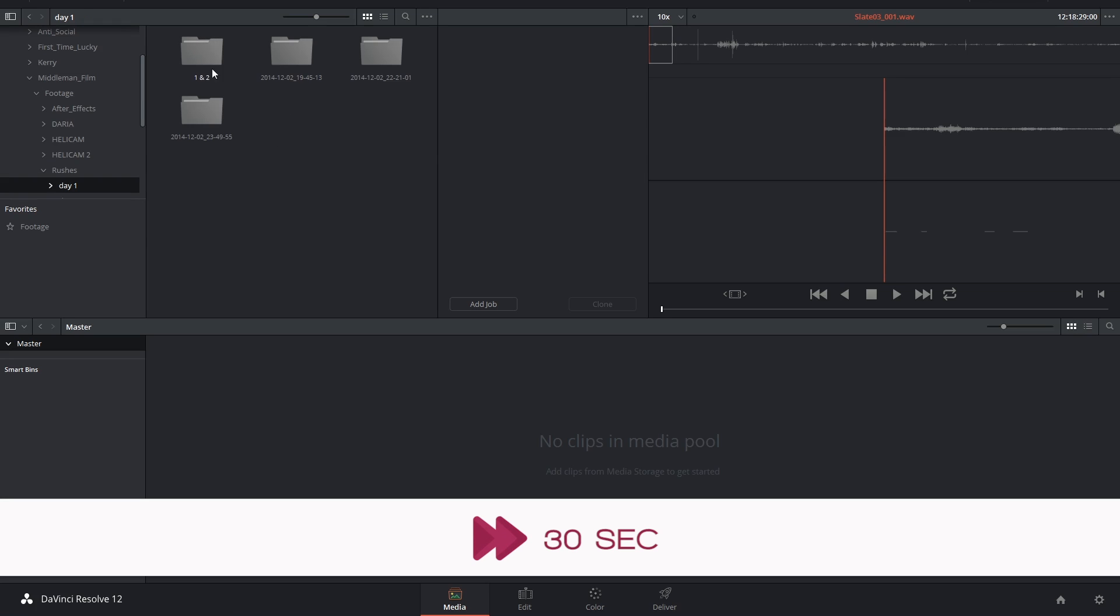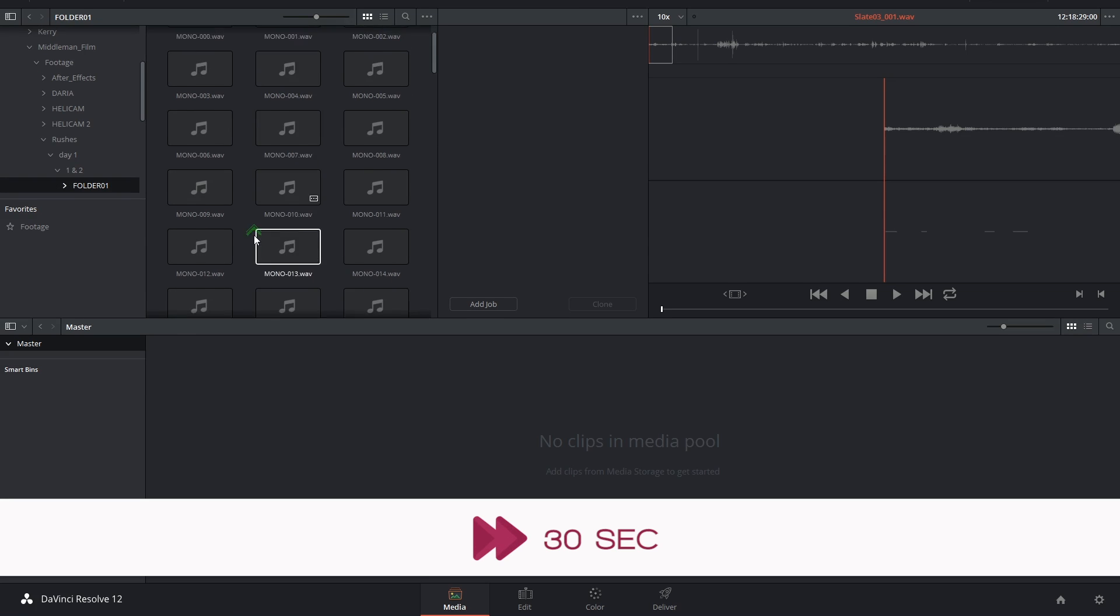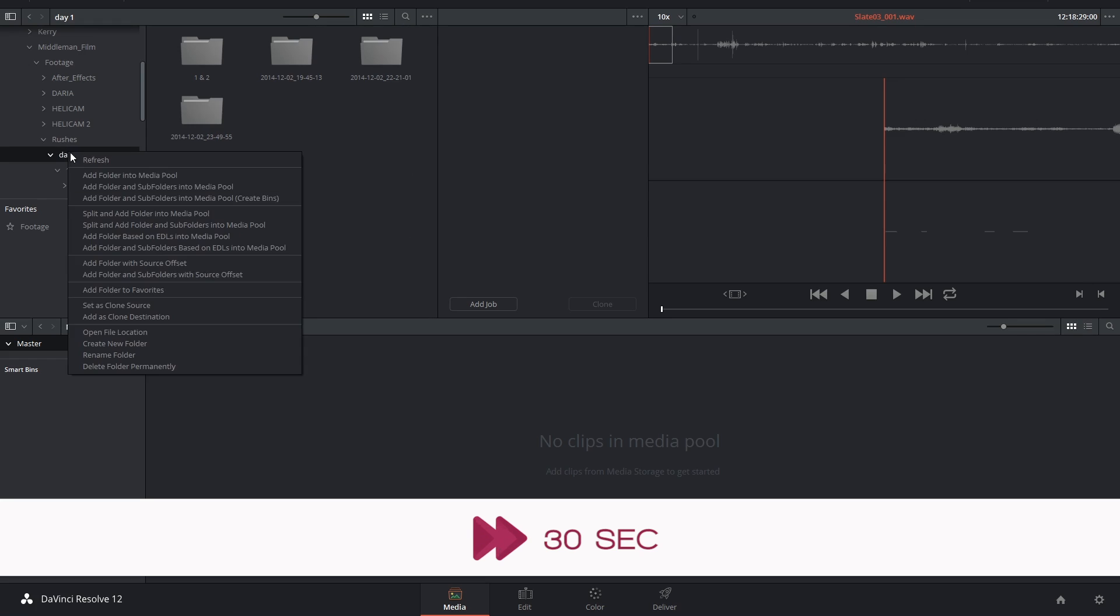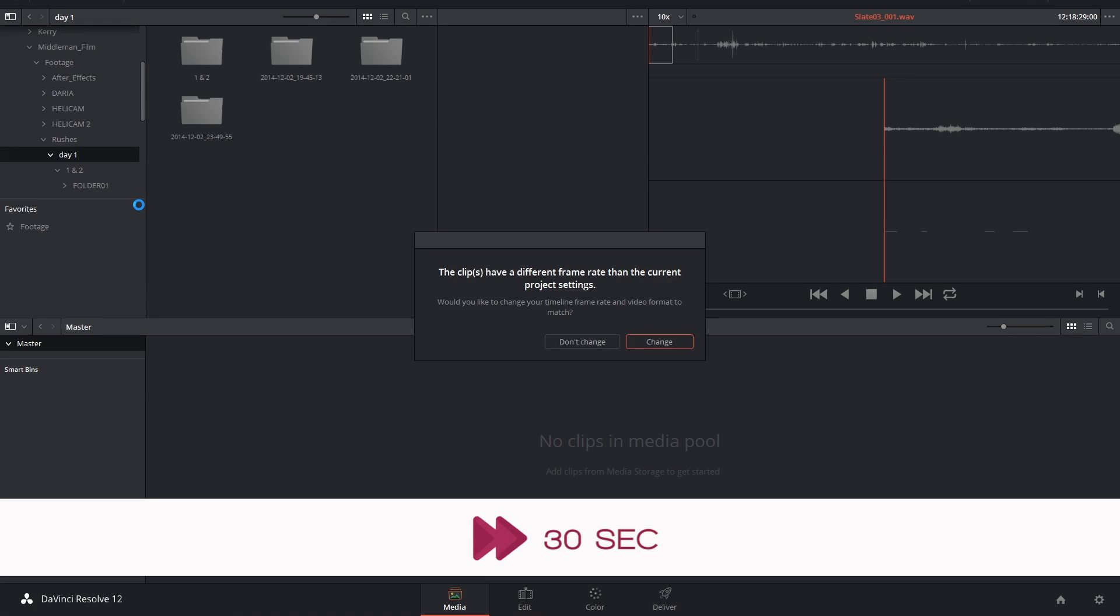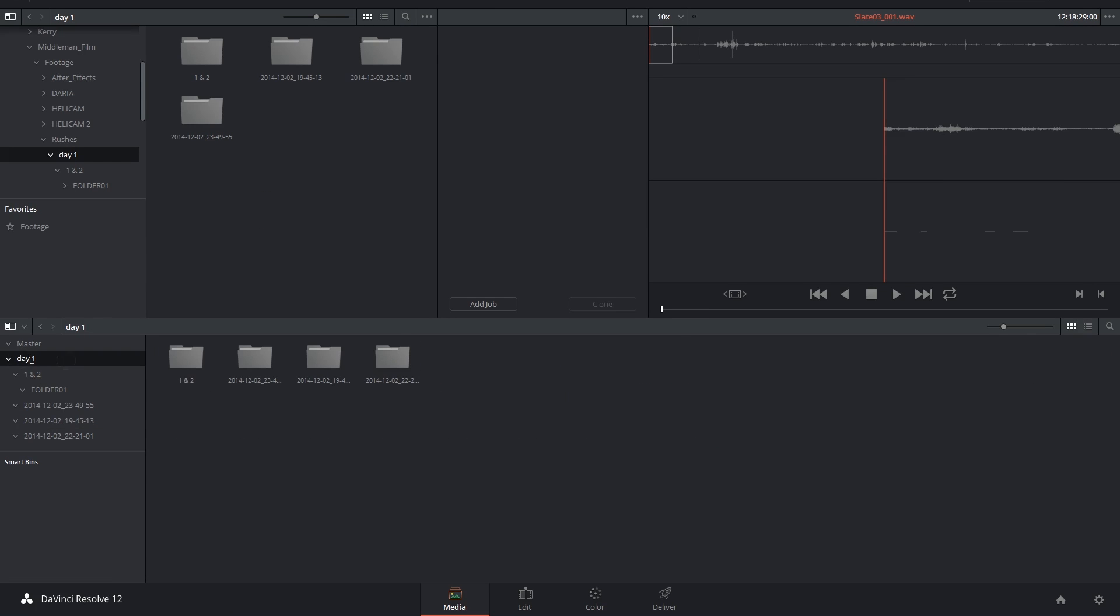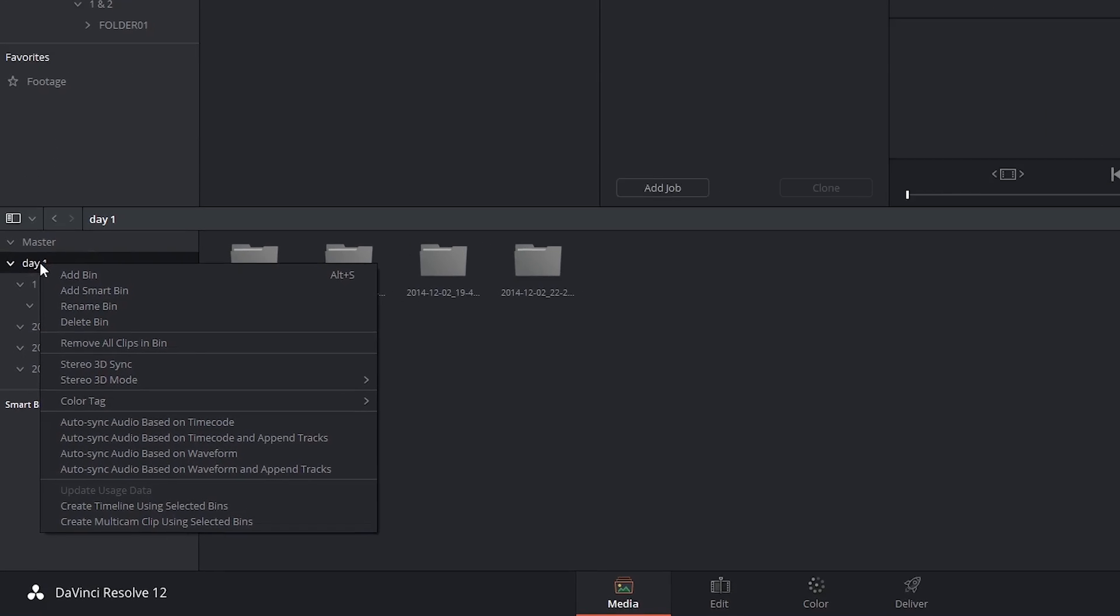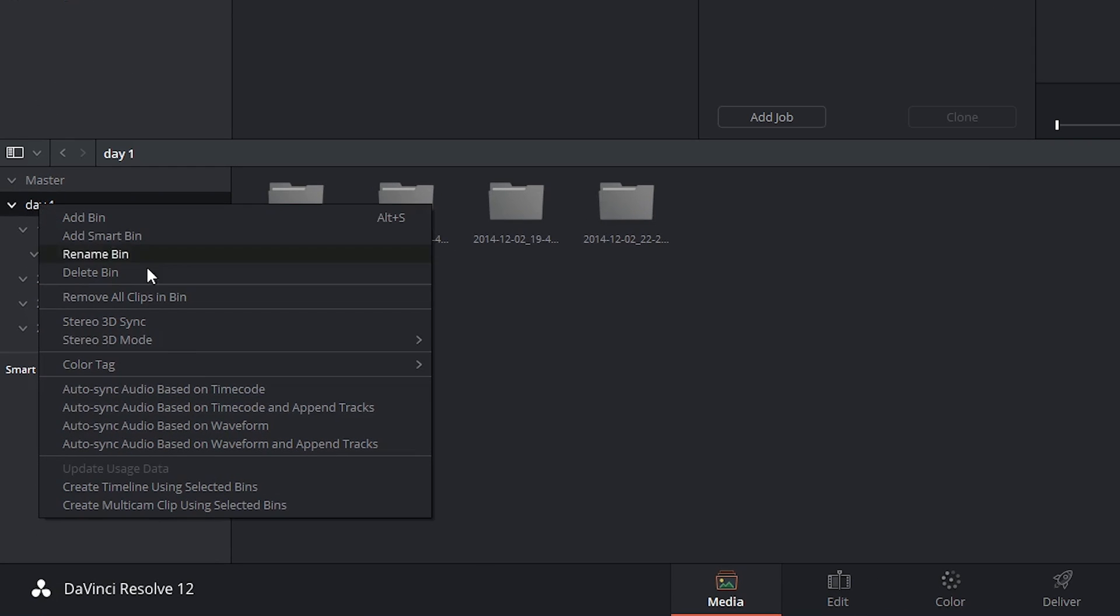So once again, we begin by creating a new project and importing the video and audio assets. Right-click and select between the next two available options in the menu.